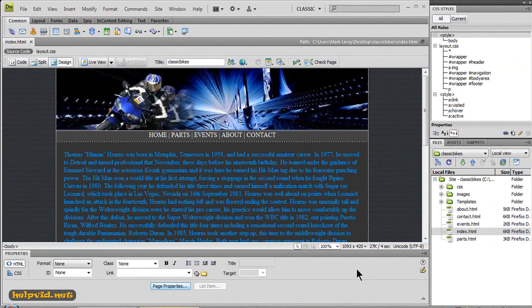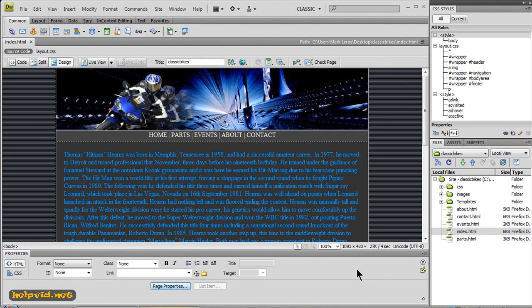Welcome to another tutorial from helpvid.net. Today we're going to talk about optimizing our site for the web, which is really important. Now there are a hundred different things we could go through. We'll just go through the main and most important ones just now.